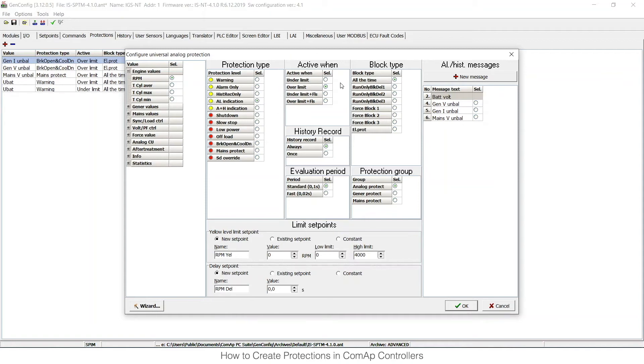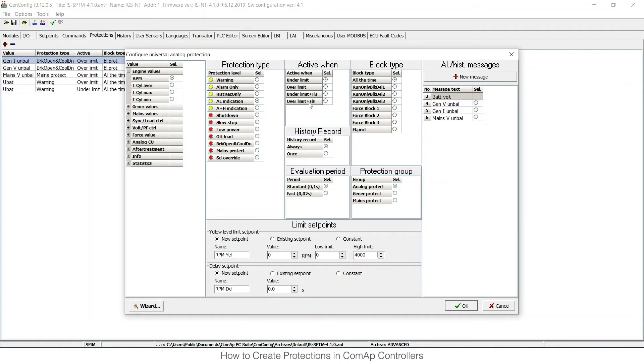Then I need to choose when it is active. I would like to have it active under limit, and I can choose from four options, not only under and over limit. There is also FLS option. This means that the value is more than 10% out of the limits. This is a sensor fail protection.